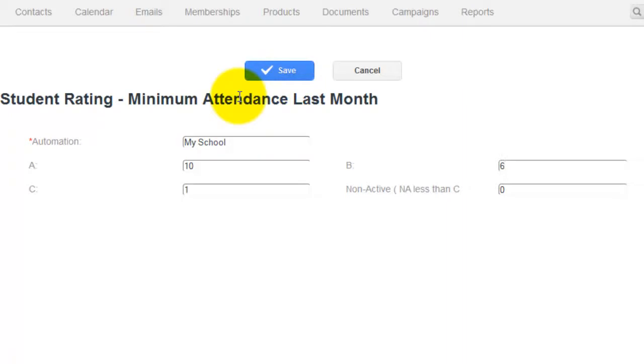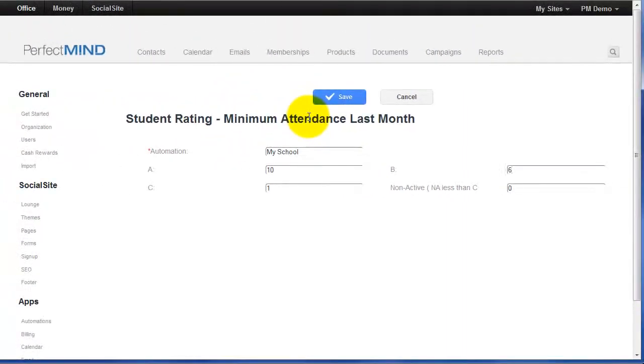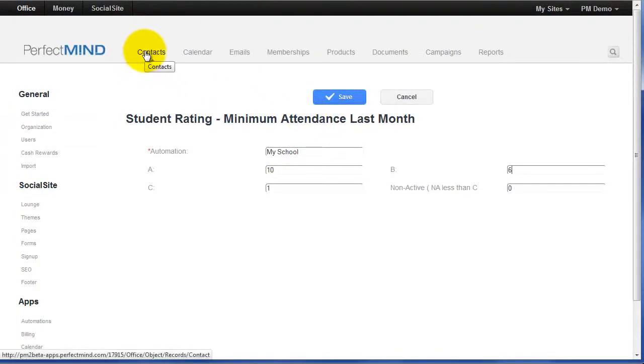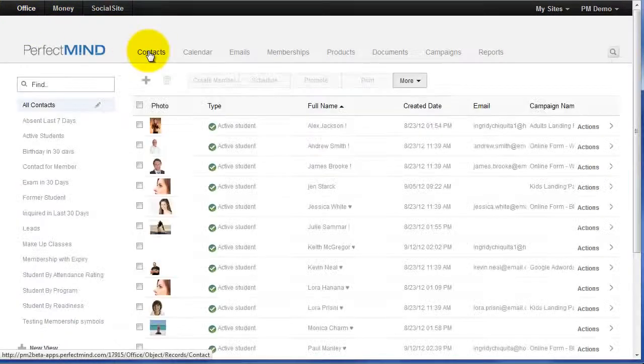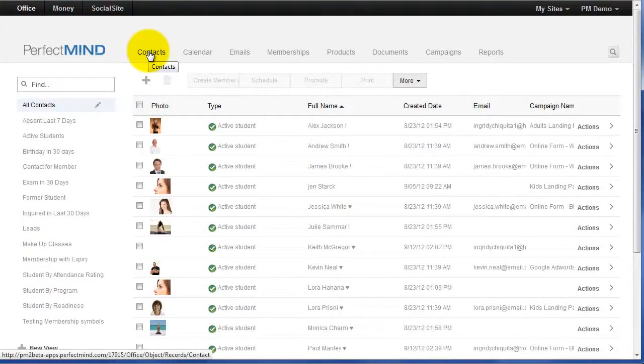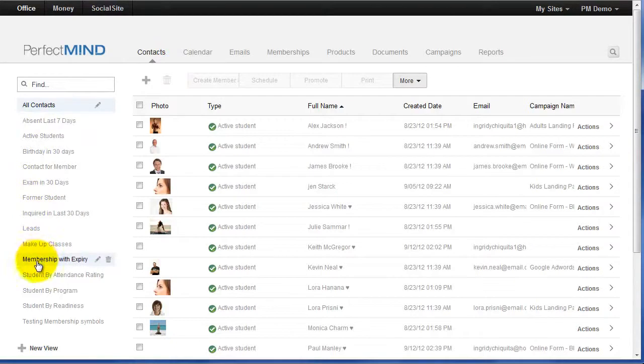Now the trick is to track these people. And when we want to track our C students, we need to go to the Contacts up above. Make sure you're in the Office area. Click Contacts. And we have a view specifically for this. Our views down the left, we simply go down to Student by Attendance Rating.